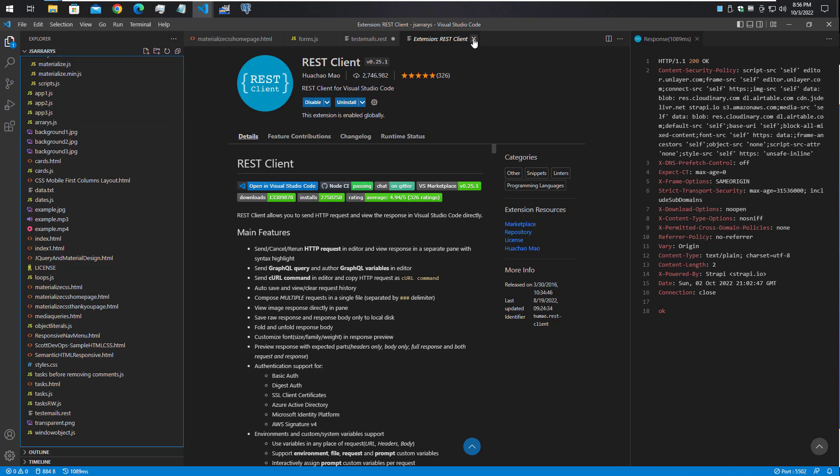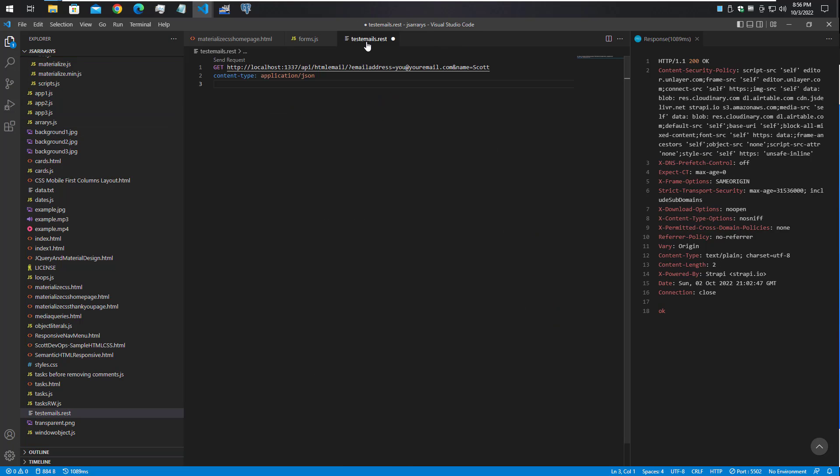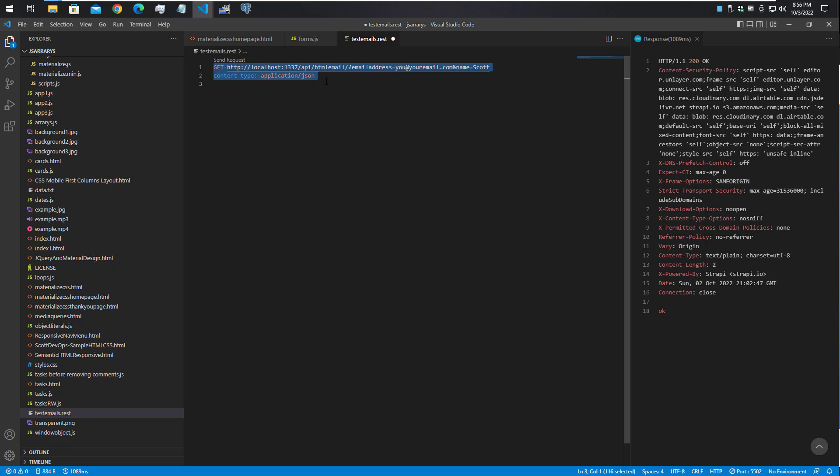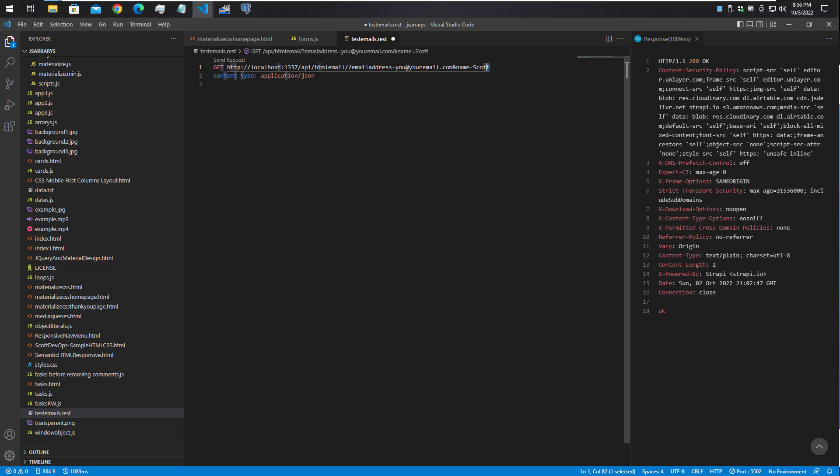This shows a GET request to my Strapi API backend that is also running on this machine. You just format it in the way that you need to call your API. In this case I'm passing in an email address and a name.